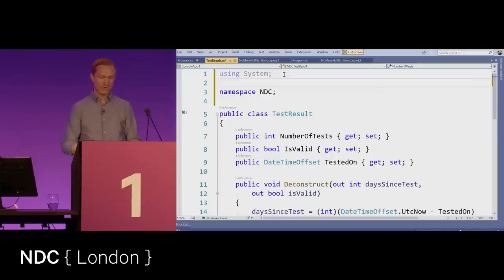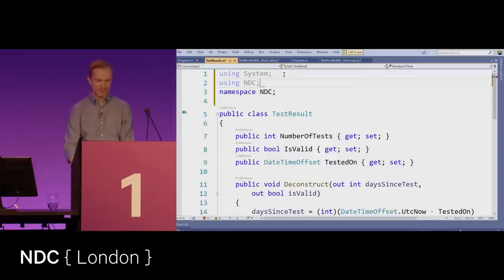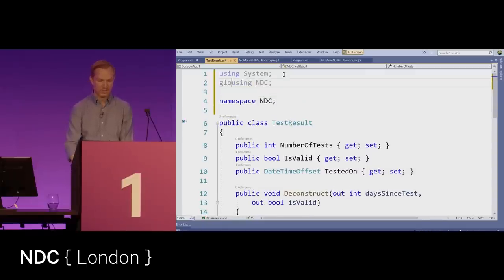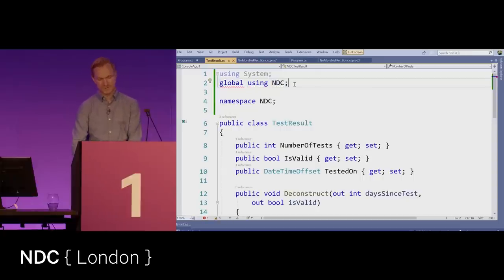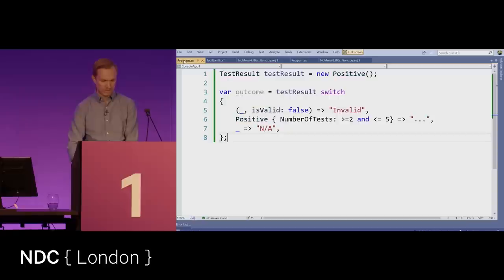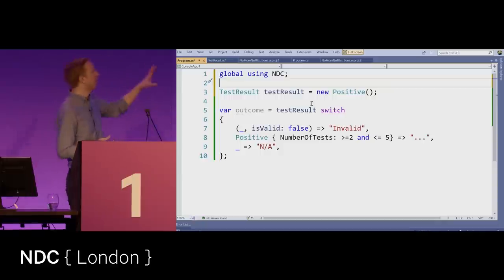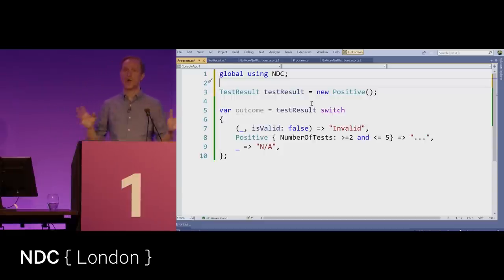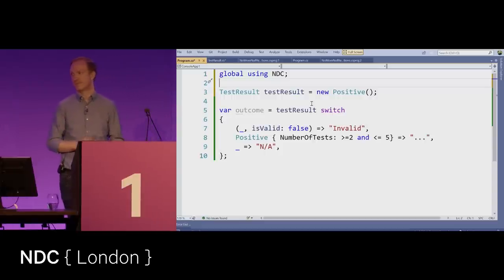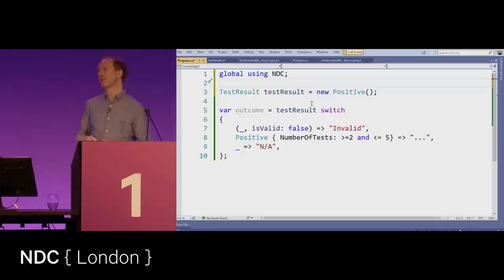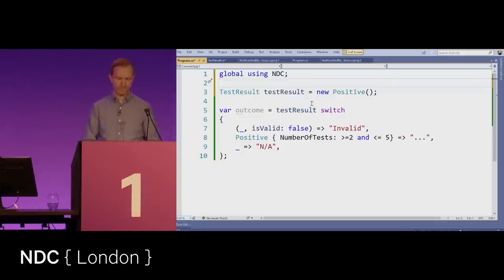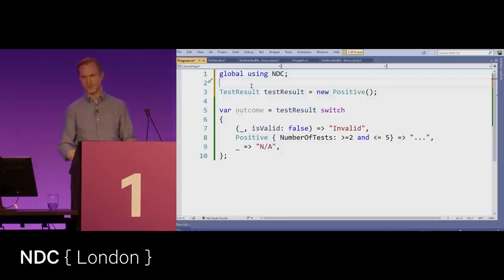You can also use global using directives — writing 'global using NDC;' means everywhere in the application you no longer have to introduce the using statement for that namespace; it's automatically used throughout the entire application. However, this can be confusing: if you bring in extension methods with global usings, you'll have no idea where they're coming from. So again, use these language features with caution.